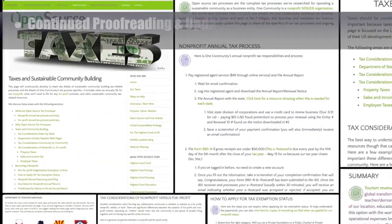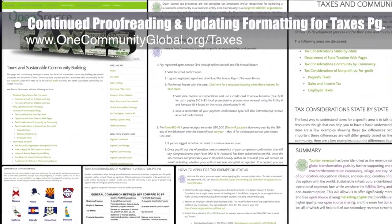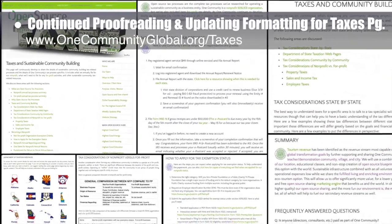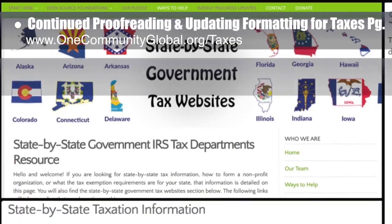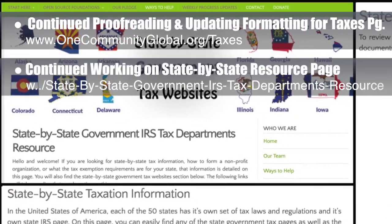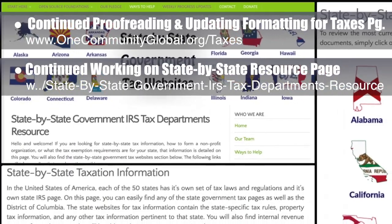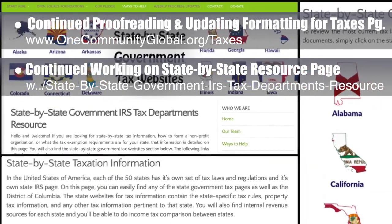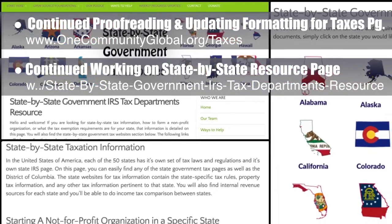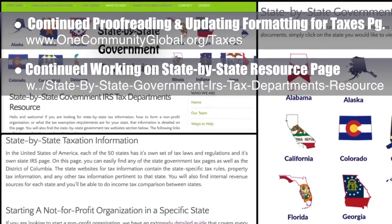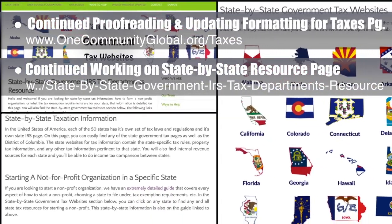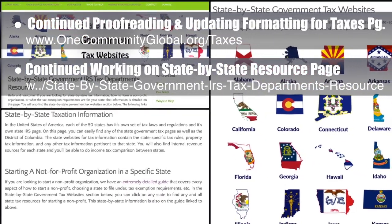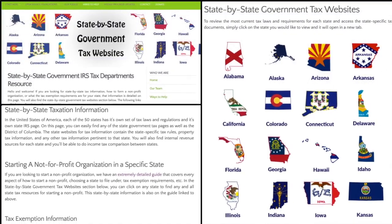The core team also made the final changes and additions to the taxes page, bringing it to 100% completion. In addition, we continued working on the new standalone state-by-state resource page for U.S. Departments of Taxation — creating all the text, fixing all image links on the page, and adding in SEO information. You can see some of this page in progress here.